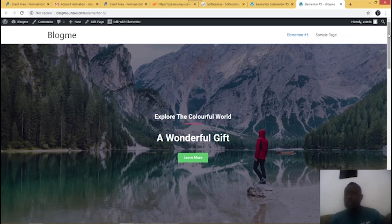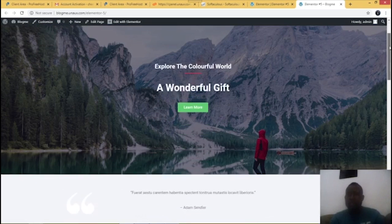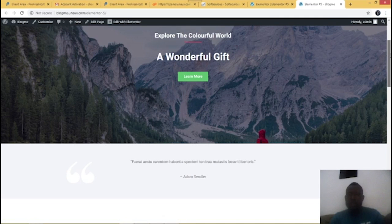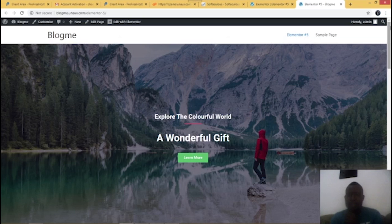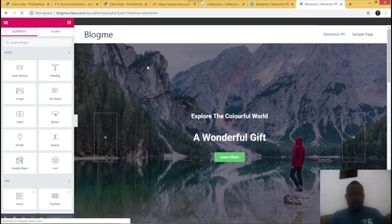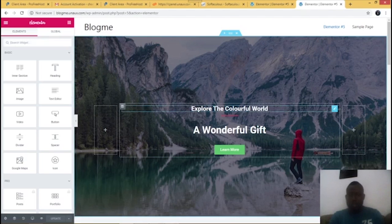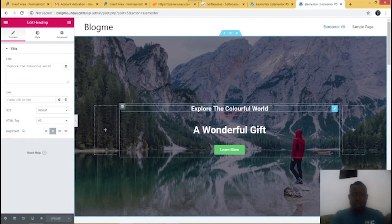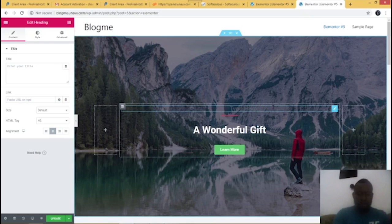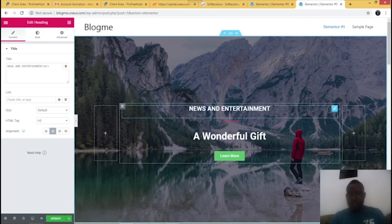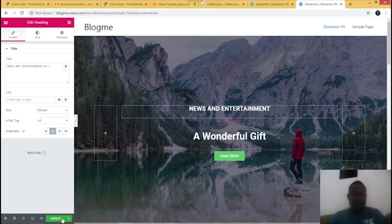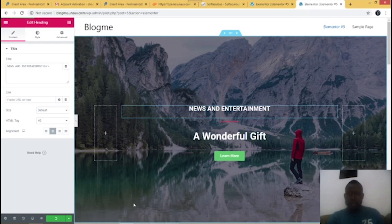Voila — here we go! This is your website. As you can see, you've created the website. You can also edit anything on the website — just go to 'Edit with Elementor'. If you want to change any wording, click on it and change it to whatever you want. Click 'Update' and it's going to update.